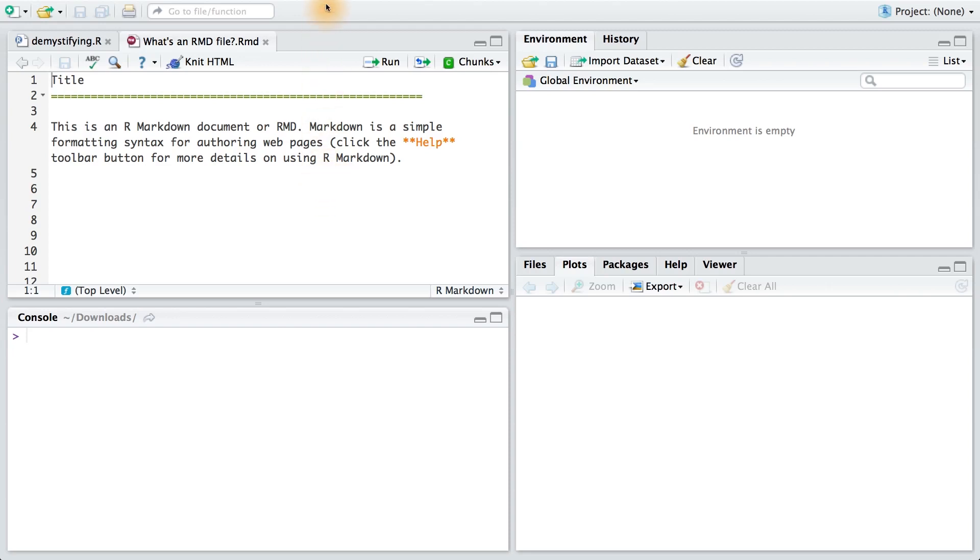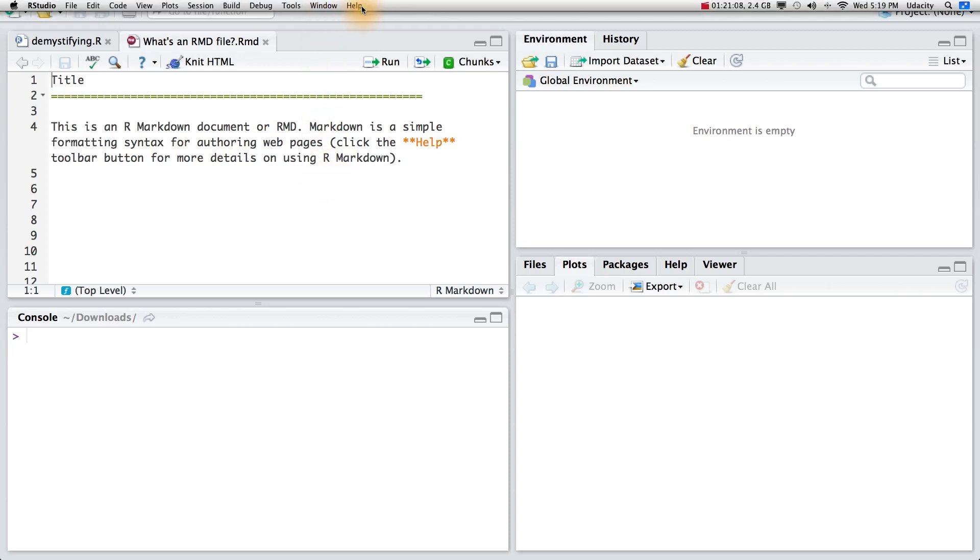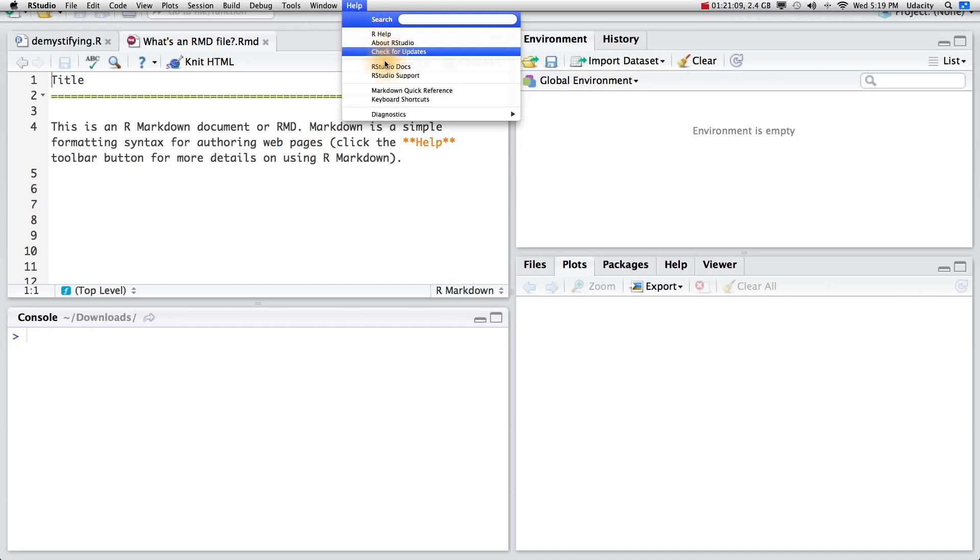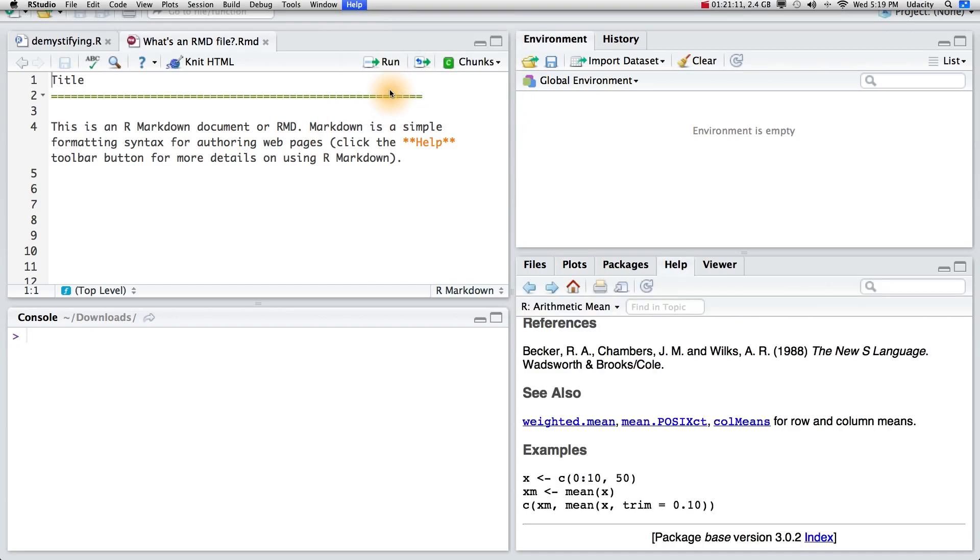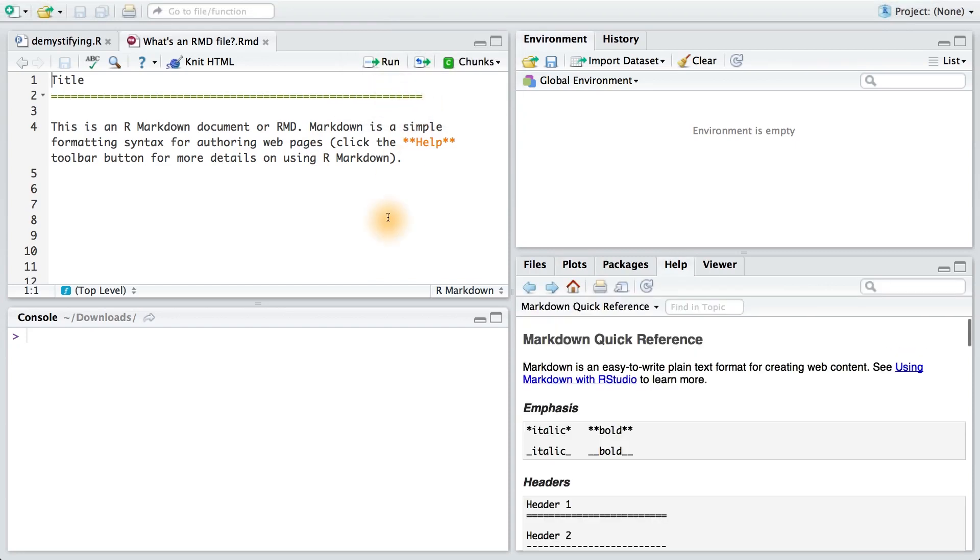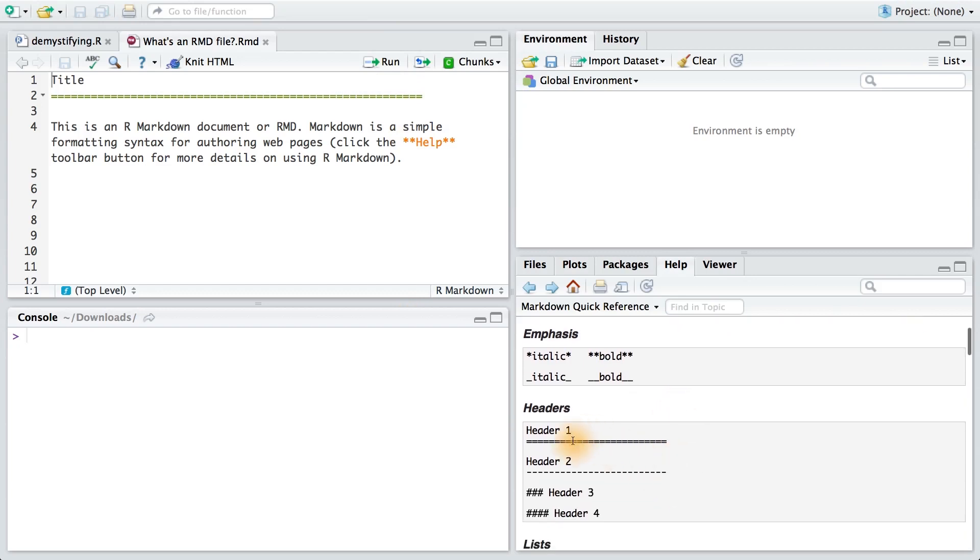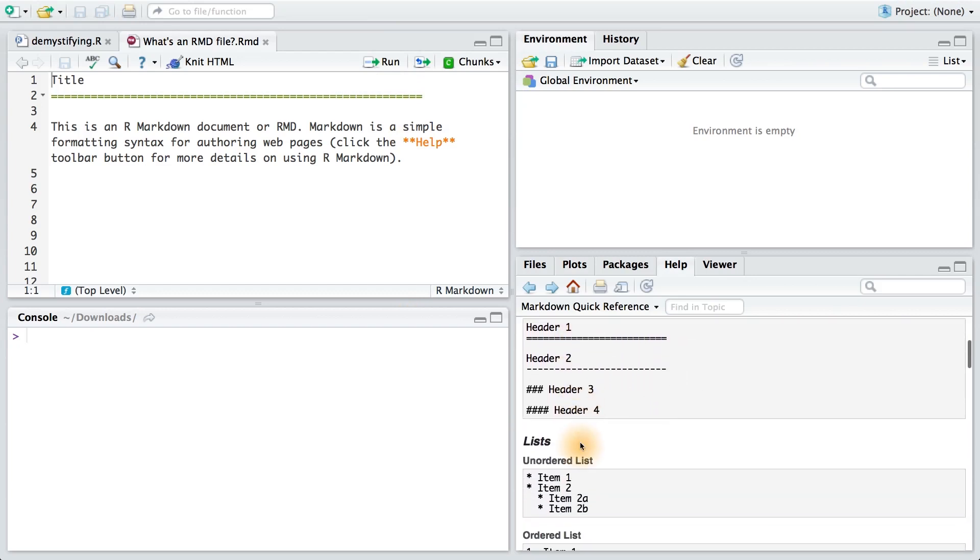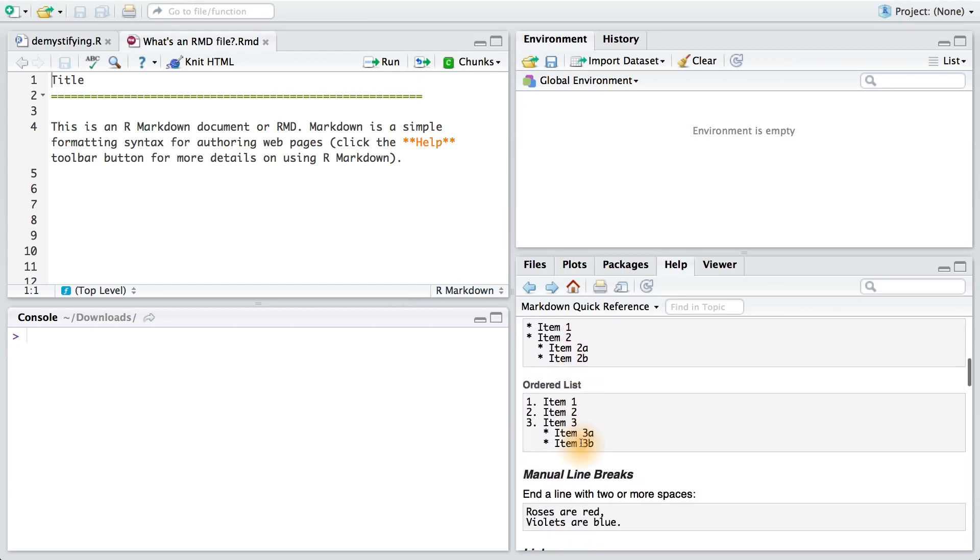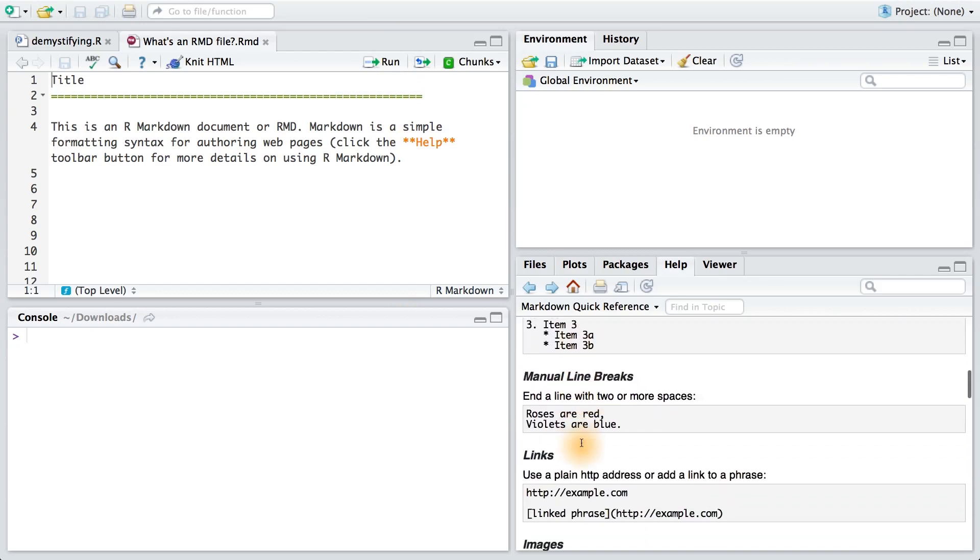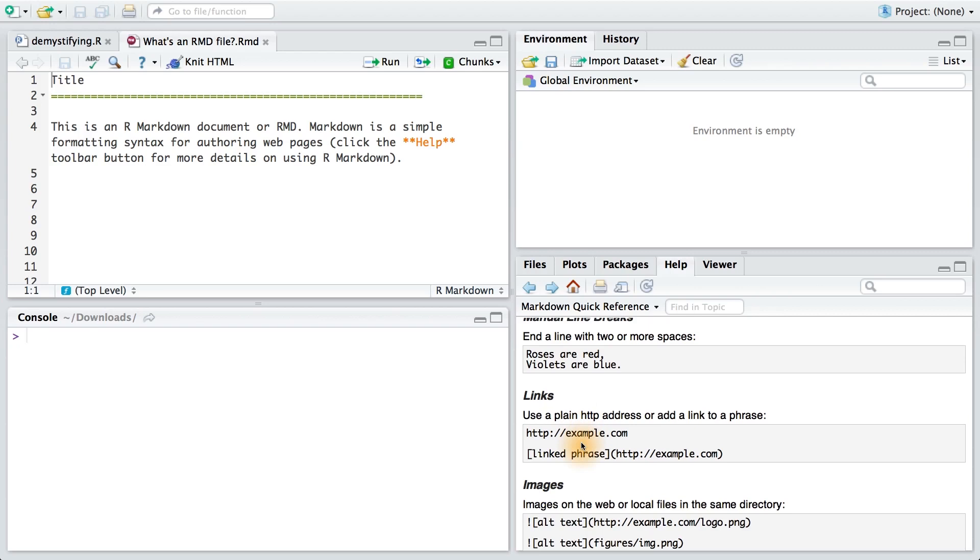If you want to know all that you can do with Markdown, go to Help, and then go to Markdown Quick Reference. This would bring up the documentation for Markdown, and you can scroll through some of the examples and formatting. We've also included a video in the instructor notes that will go through Markdown.